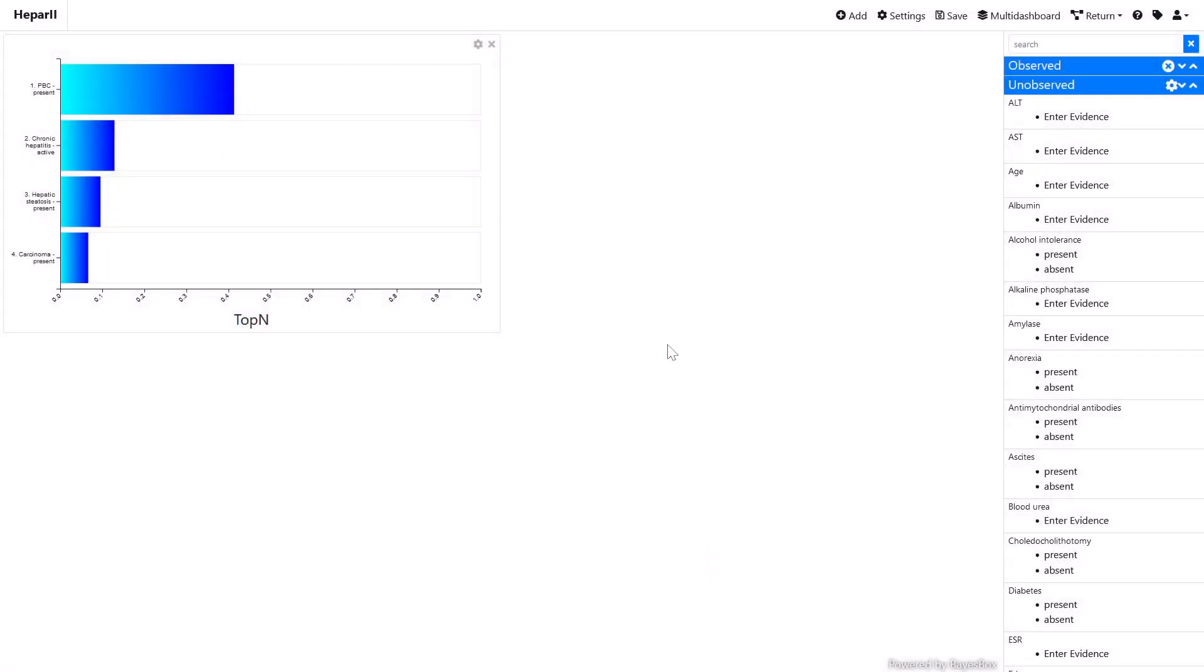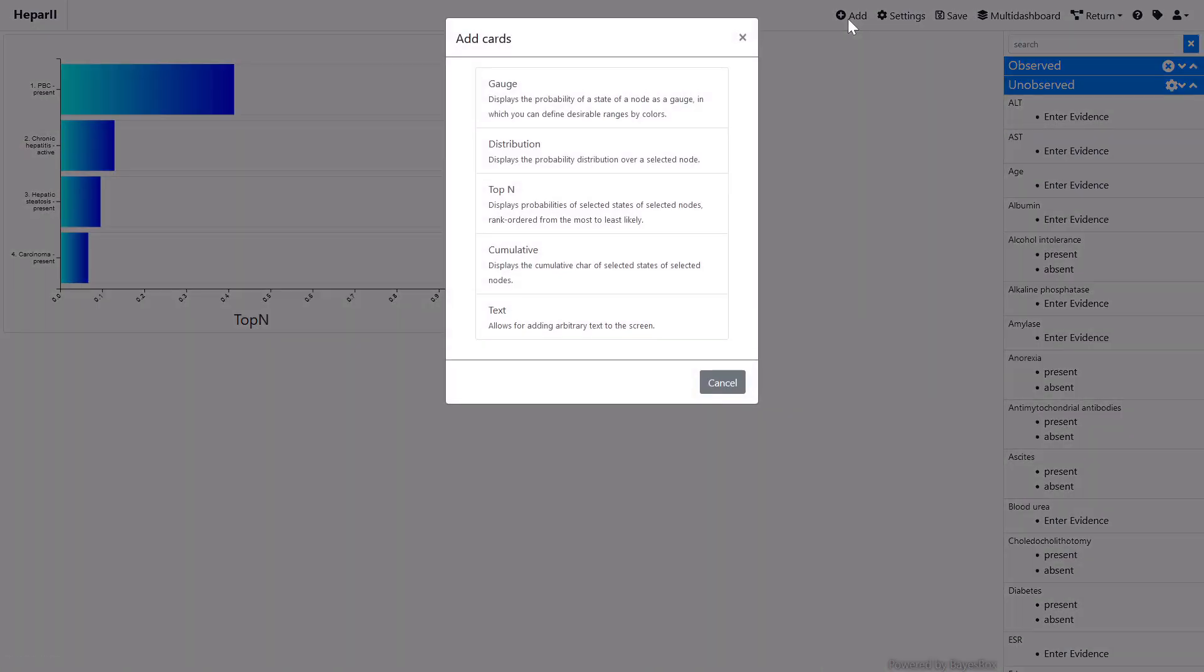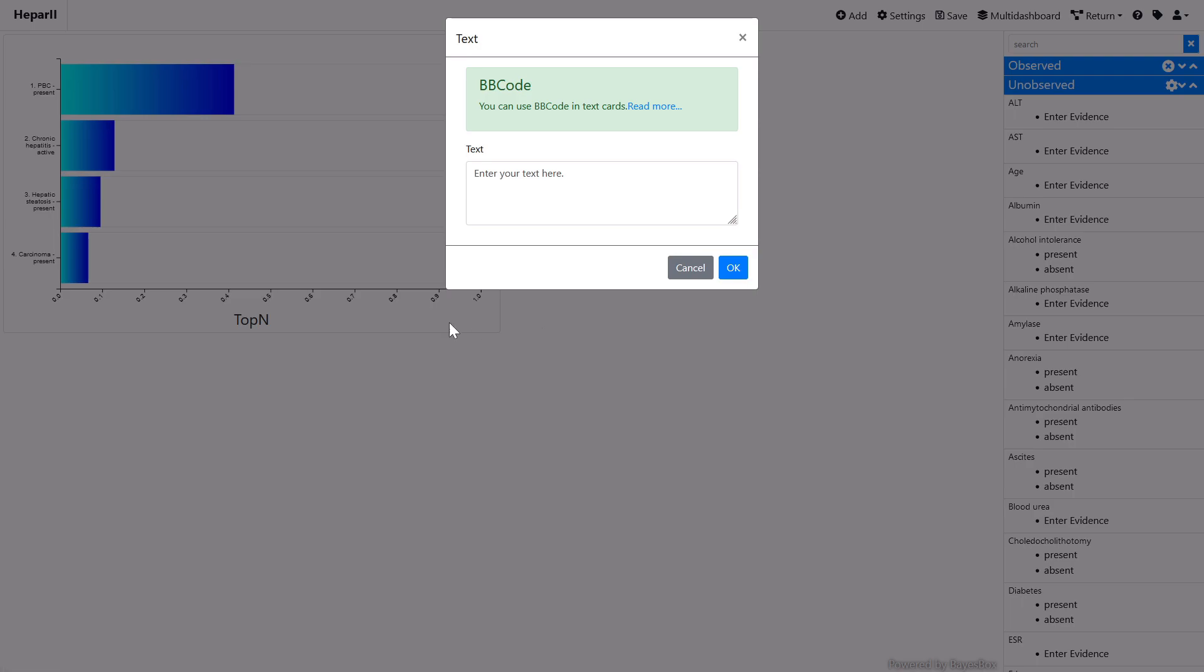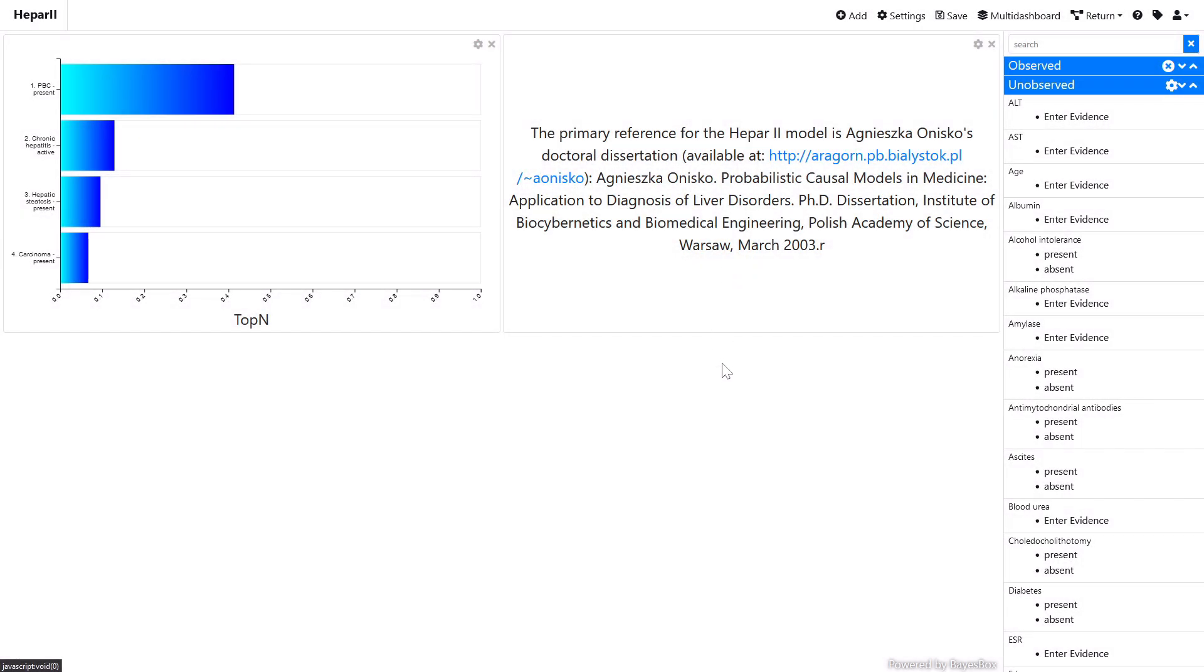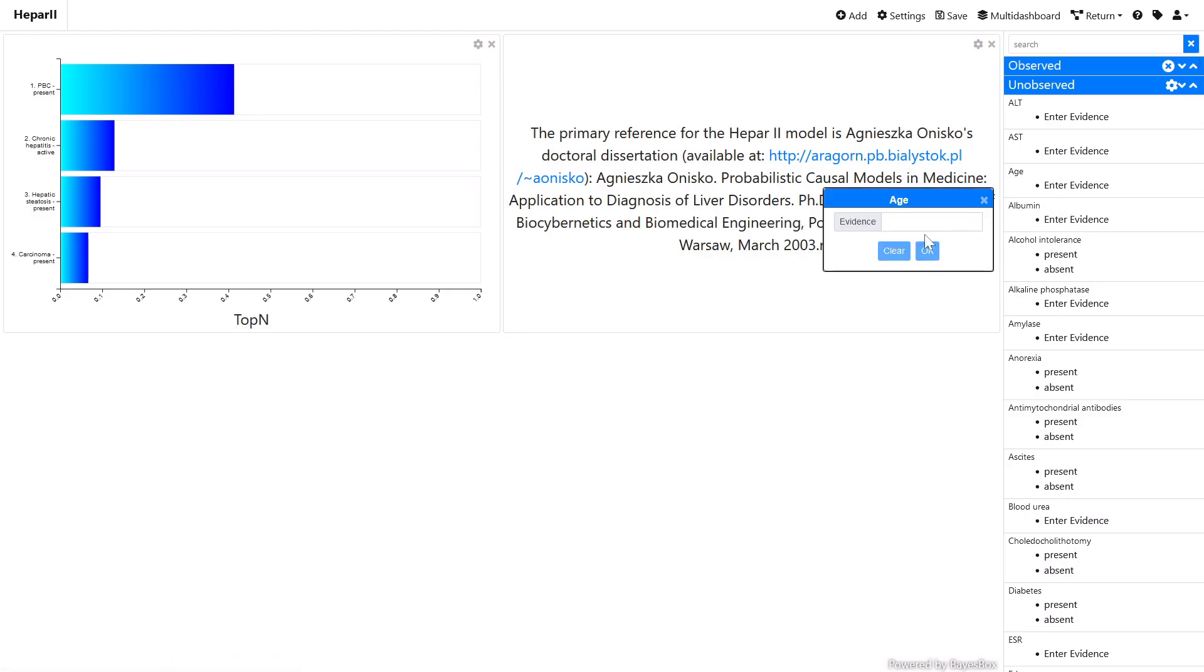If there is a need to provide explanatory information in the dashboard, we can use the text card. This type of card contains static text, which can be formatted or include clickable links. As with gauge cards, we can see that probabilities are modified when various observations are entered.